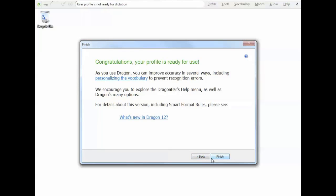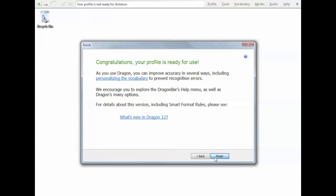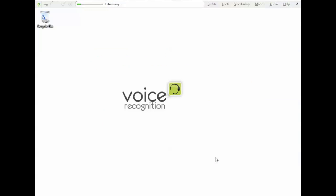Okay, all good. Congratulations, your profile is ready for use. So we just hit finish and that's it.